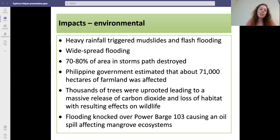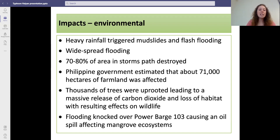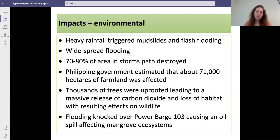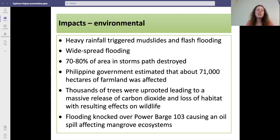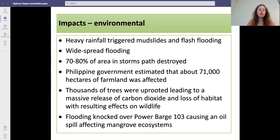Environmental impacts include heavy rainfall which triggered mudslides and flash flooding, and widespread flooding across the Philippines due to the storm surge. 70 to 80 percent of the area in the storm's path was destroyed. The government estimated that about 71,000 hectares of farmland was affected, causing food insecurity. Thousands of trees were uprooted, leading to a massive release of carbon dioxide and a loss of habitat affecting wildlife. Flooding also knocked over power barge 103, causing an oil spill which affected the mangrove ecosystems.